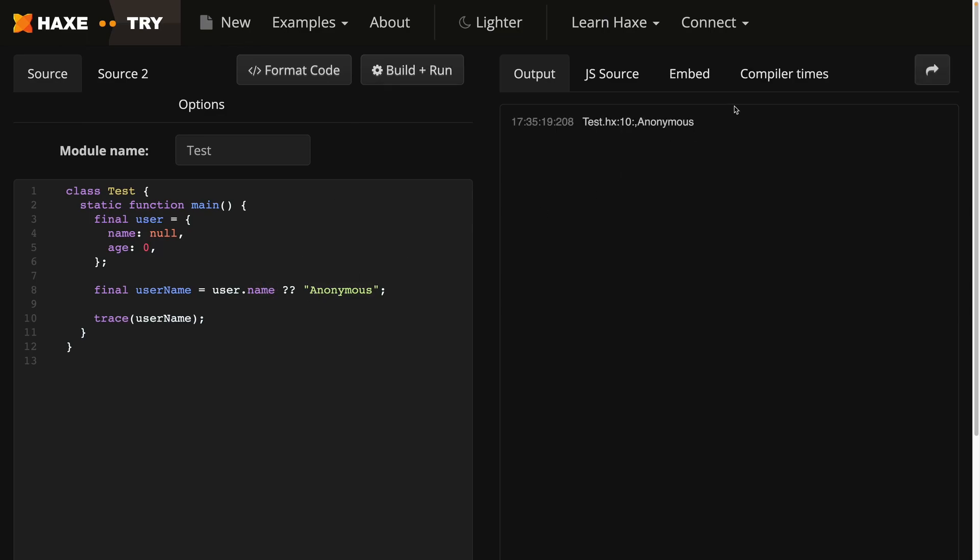Here we get anonymous because it's null, and if I give name a value, you'll see that value gets returned instead.